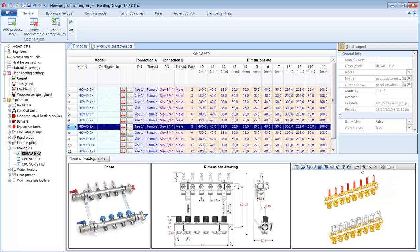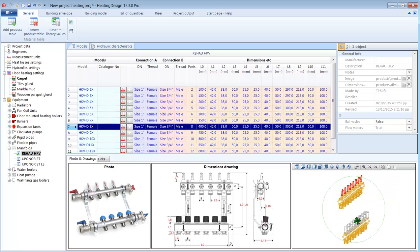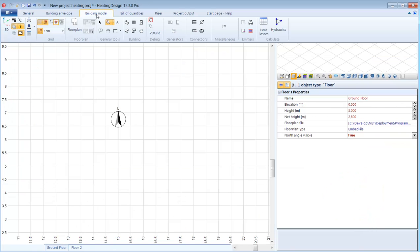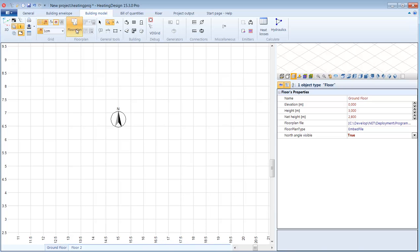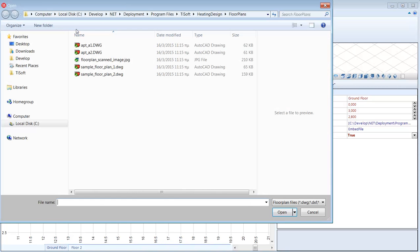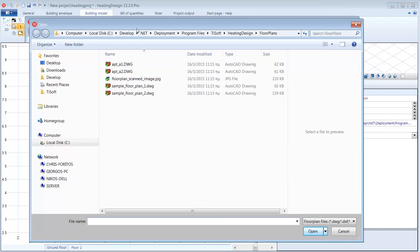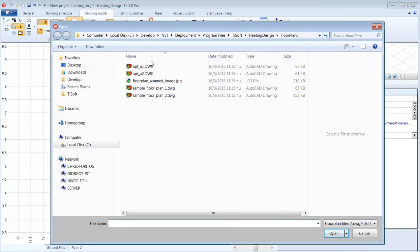So now let us see how we will model the building and the heating installation. I will start by setting an existing floor plan as a background on which I can add architectural elements and heating elements. Click floor plan. I will select a floor plan in a DWG file.